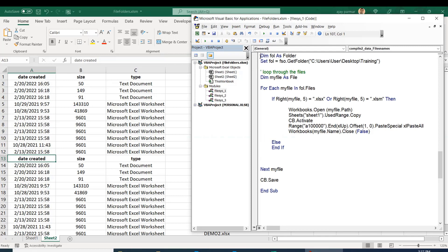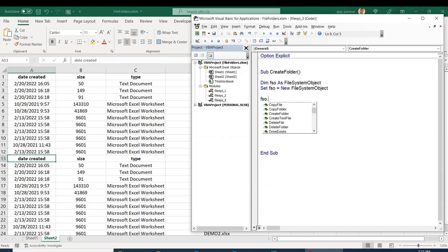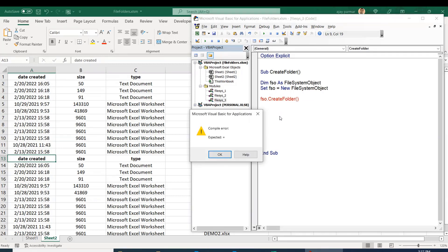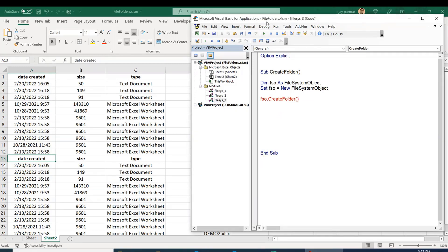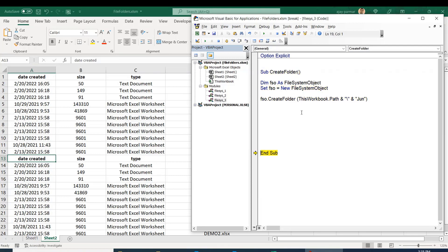We simply copy the two FSO lines, and the folder path — let's say I want to create a folder in the same path where this Excel file is right now. You can say ThisWorkbook.Path, then a backslash, and then the month name like 'June'. So we'll have a 'June' folder. Let's put a message box out and go to our folder to verify.